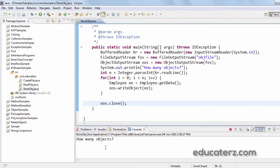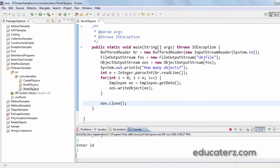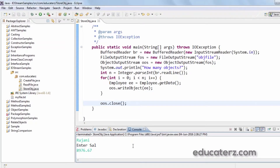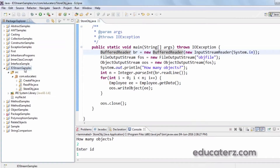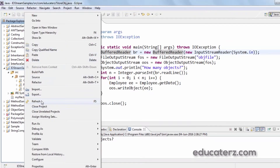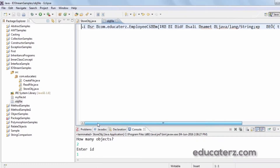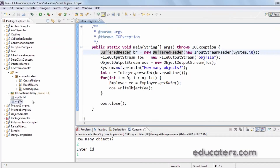Let's run it as a Java application. I want to store two objects: id is 1, name is Suresh, and some salary; id is 2, name is Rajni, and some salary. We have entered two object details. Now let's check in the file whether they got stored. After refreshing, you can see the objfile here. Opening it, you can see the object information got copied into the file.